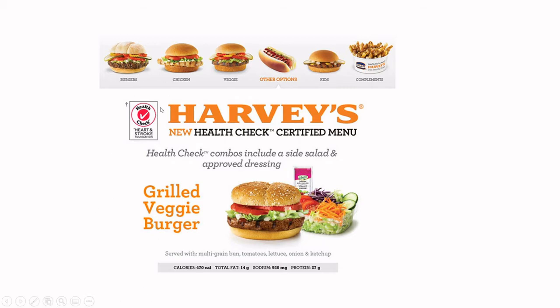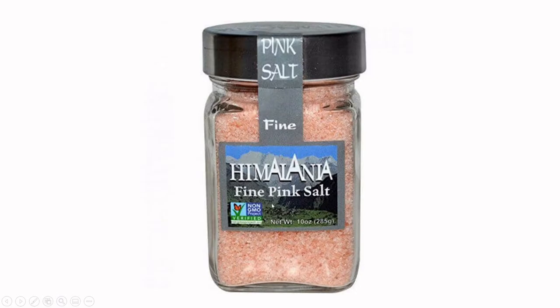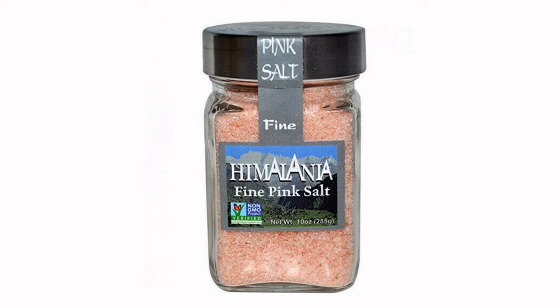Another example is Non-GMO Project verified salt — but how on earth is salt a genetically modified organism? The truthfulness behind some of these claims has been questioned. Food recalls do occur, and it's actually within the Food and Drugs Act and regulation that misuse of halal or kosher certifications is prosecuted under Section 5 of the Food and Drugs Act.